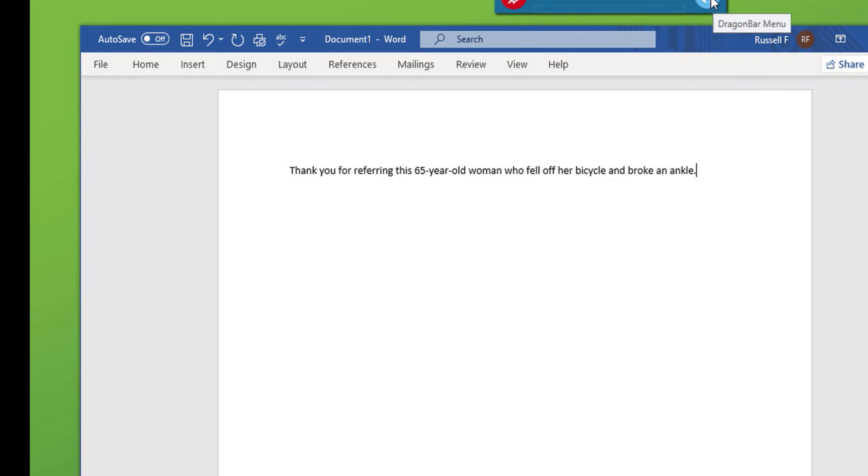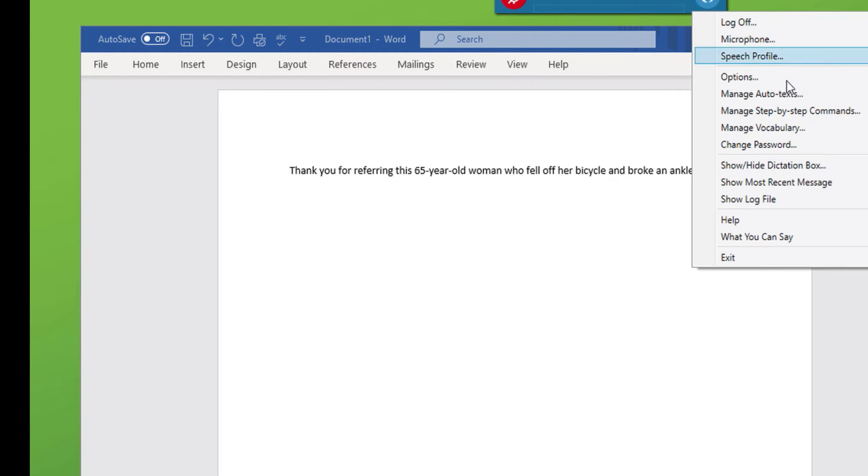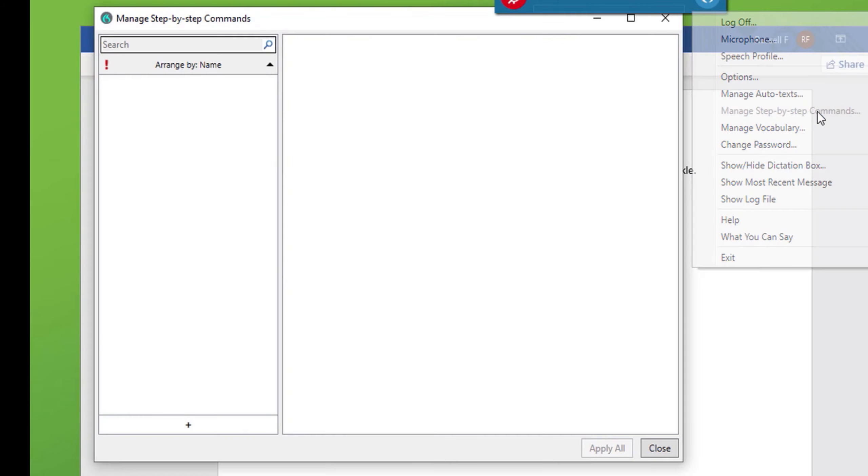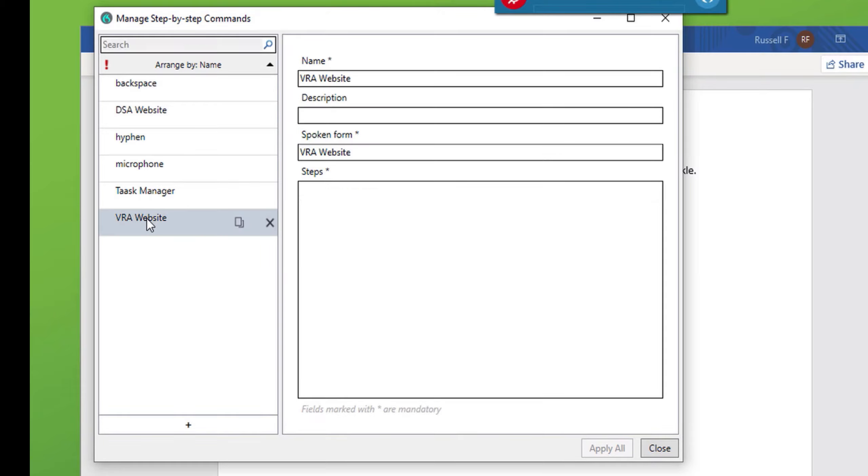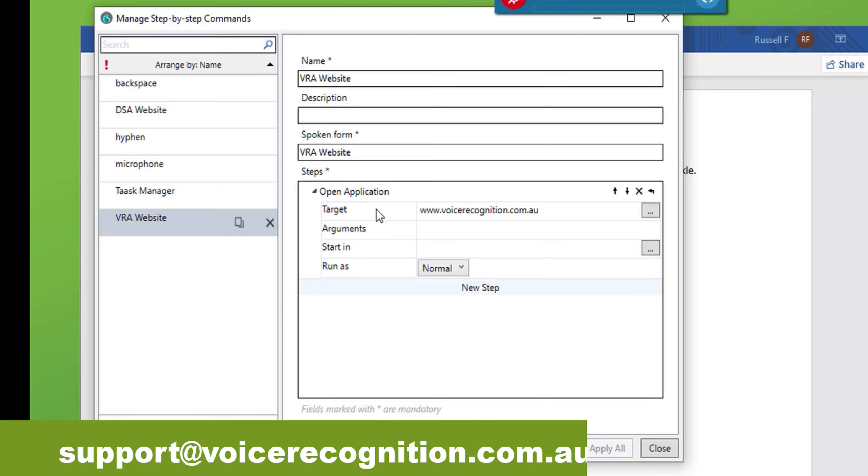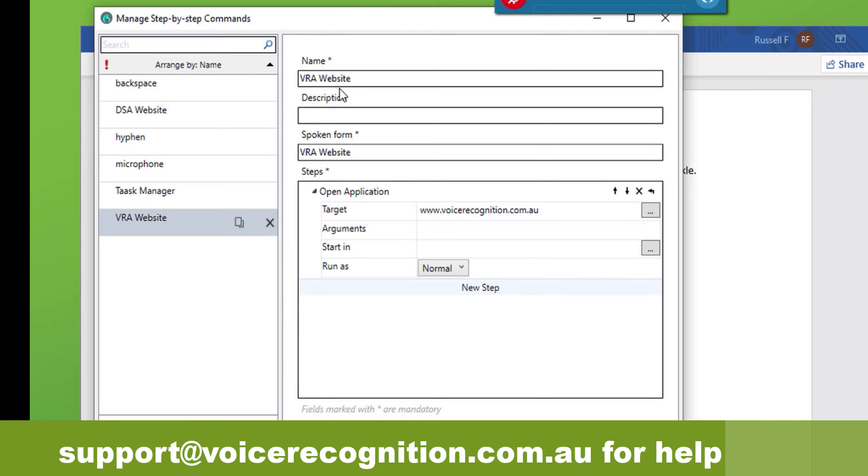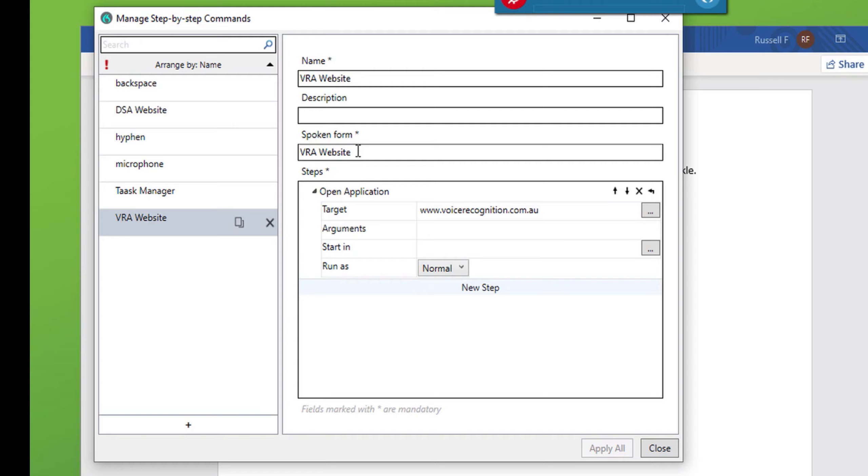You can also target websites and applications. Again, I've put in the voice recognition website. So, if I click that and open the application, you see that in the target field, I've put our URL and given it a name and a spoken form. So, this may be handy when accessing particular applications or websites during dictation, simply by issuing a command. Step-by-step commands are specific and more often tailored or customized for individual use.